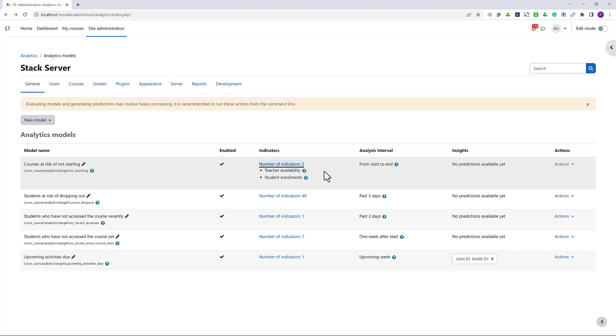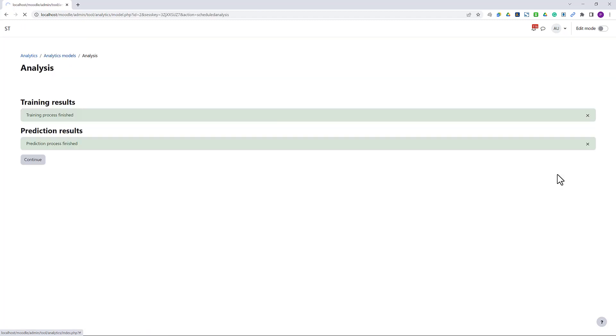Again, this model doesn't need any training, so we can execute the schedule analysis right away.